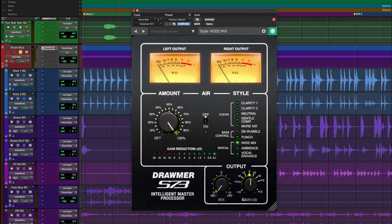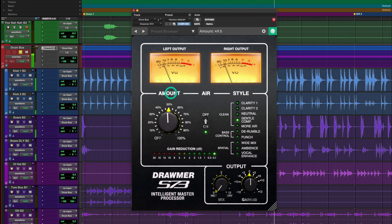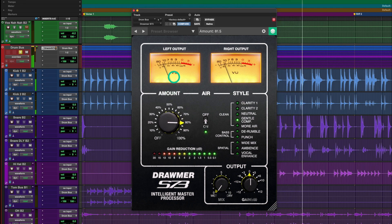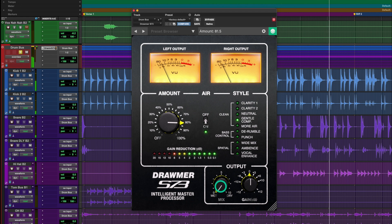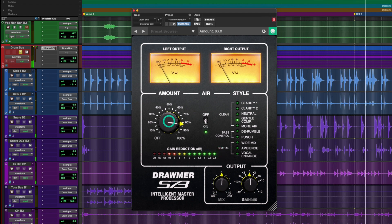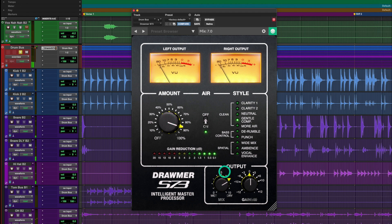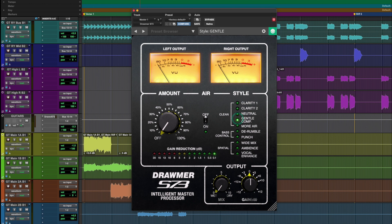Now, let's explore how to use the mix knob at the bottom to add some dry signal back to an over-compressed setting. And of course, you can use the S73 on your stereo out, or in a mastering session on a full track.